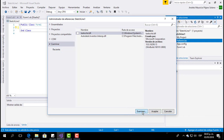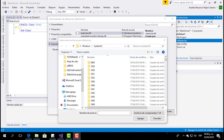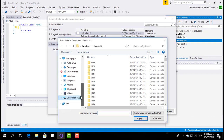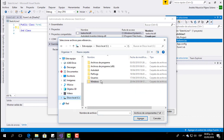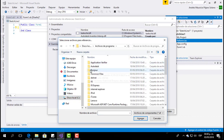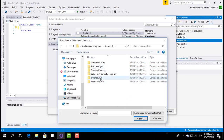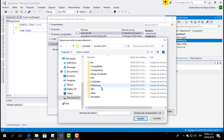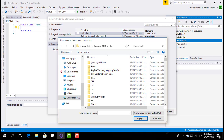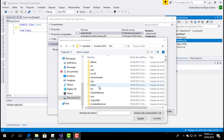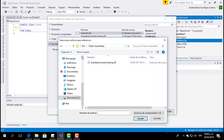Once we are there, we have to go to the folder where Inventor is installed. In my case it is in Program Files, Autodesk, Inventor 2018, then BIM, and Public Assemblies — and here we have the Inventor libraries.